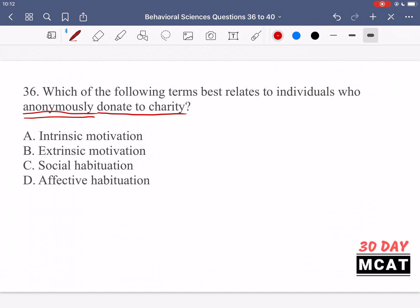Options C and D are talking about habituation. This is a term about getting accustomed to something. When you're habituated to a stimulus, you kept on receiving it and your brain decided it's not that important and can be ignored. For example, when you put on a shirt in the morning, at first you feel it, but after a while you don't even notice it anymore — your brain decided it can ignore that constant stimulus. That's habituation.